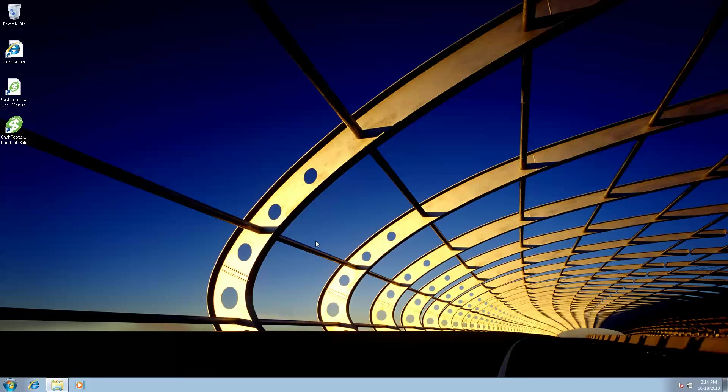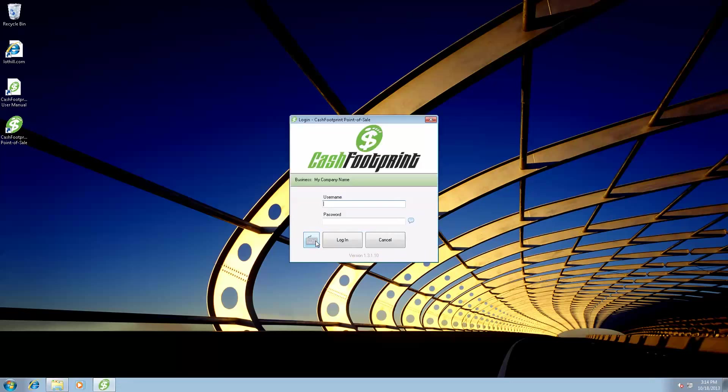CacheFootprint is now, behind the scenes, it's creating that CacheFootprint database on the server that we installed. It's then going to deploy all the objects for the database and bring us up to the login screen for CacheFootprint. At this point, everything is configured. The best thing to do is the login manager is the username and the password is password.